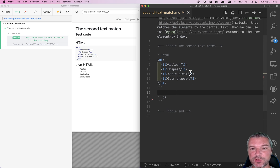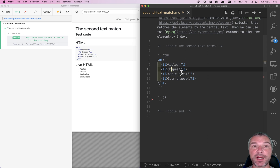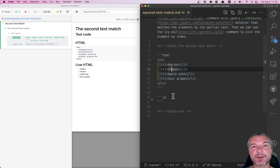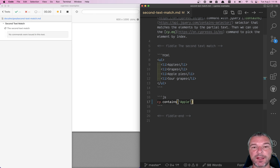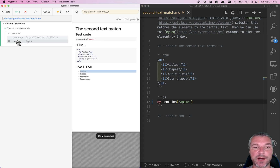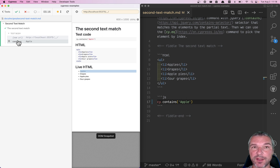Hey everyone, so imagine we have a couple of elements on the page: apples, grapes, apple pies, sour grapes. How do you select an element by text? Let's say we want to select an element with the word apple on it. We can use my favorite command, cy.contains(), and we can say apple, and it finds an element. If we hover over cy.contains(), it shows that it matches the first element.